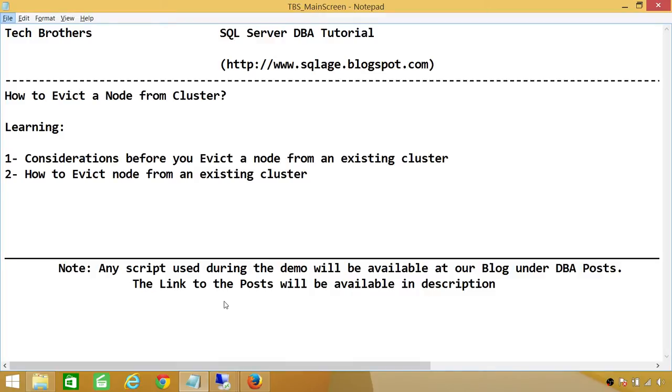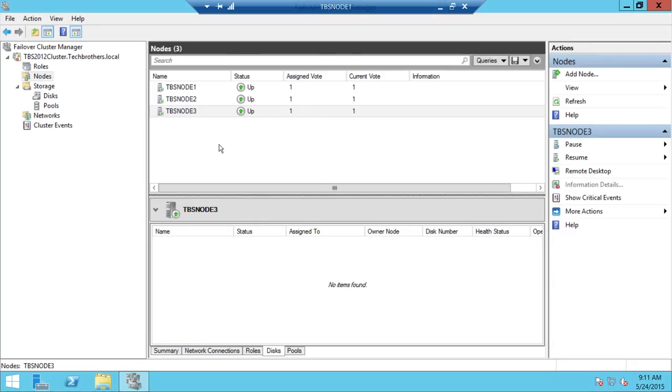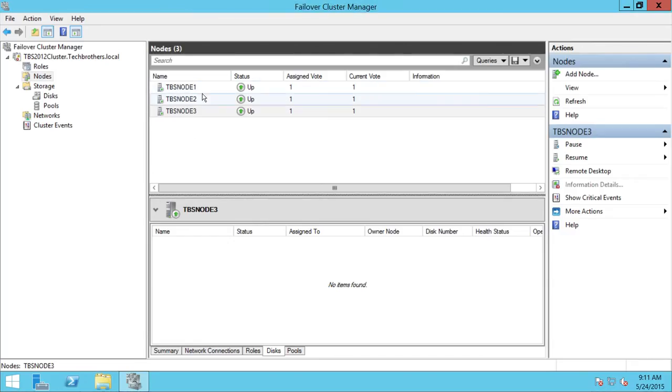Let's take a look at my clustering environment. I have a three-node cluster right here: TBS Node 1, TBS Node 2, and TBS Node 3.